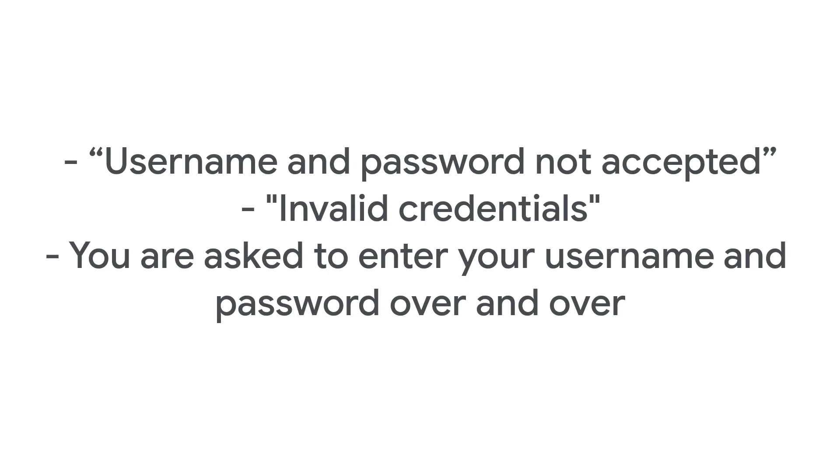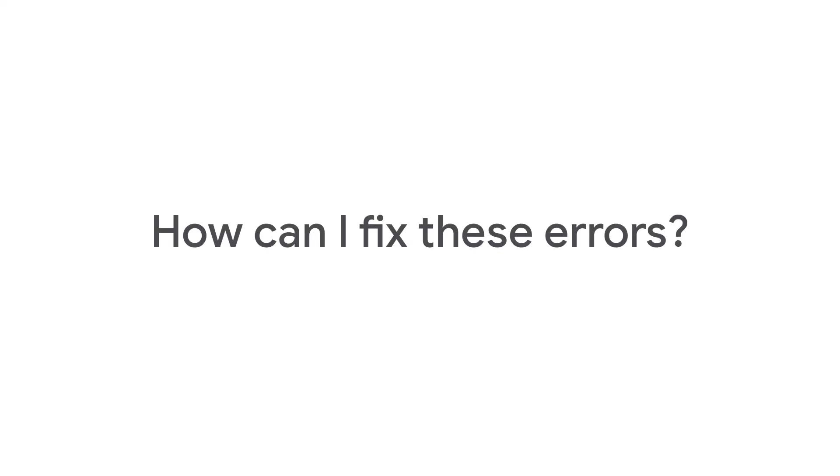When trying to sign in, you may see the errors username and password not accepted, invalid credentials, or you are asked to enter your username and password over and over. To fix this, if the user has two-step verification on, they may need an app password. If two-step verification is off, less secure apps needs to be enabled.